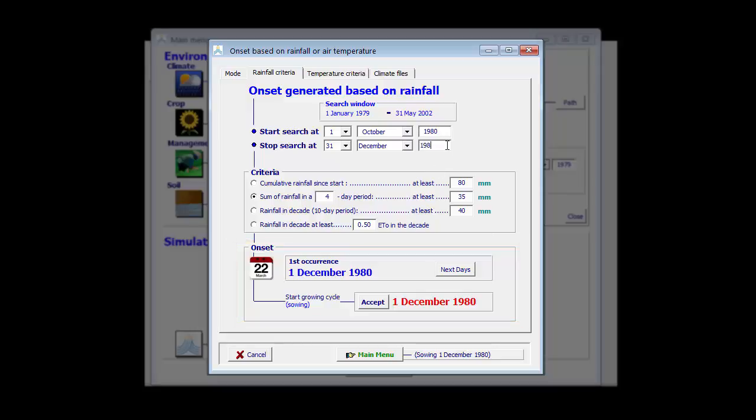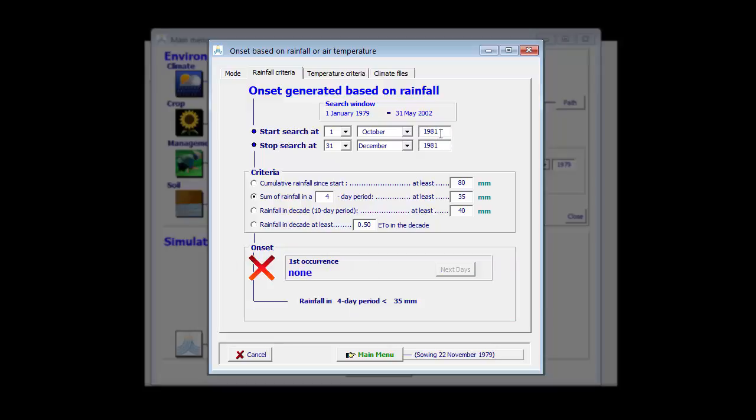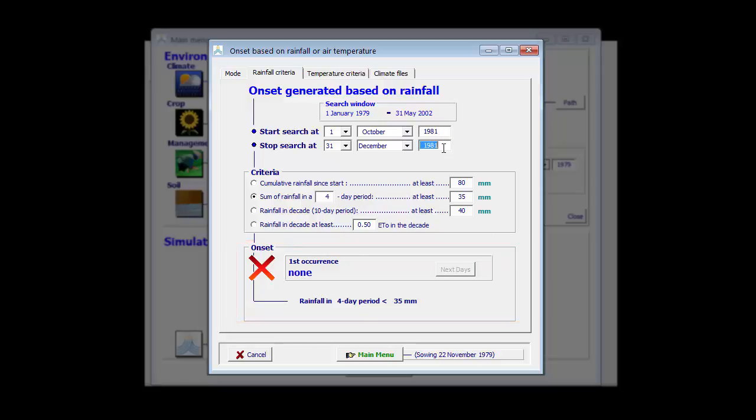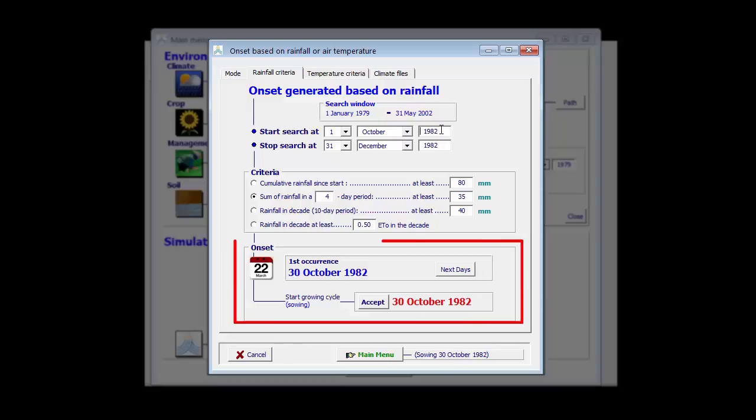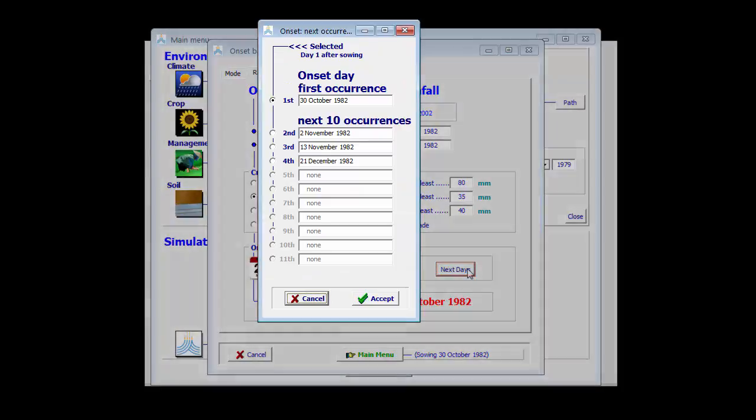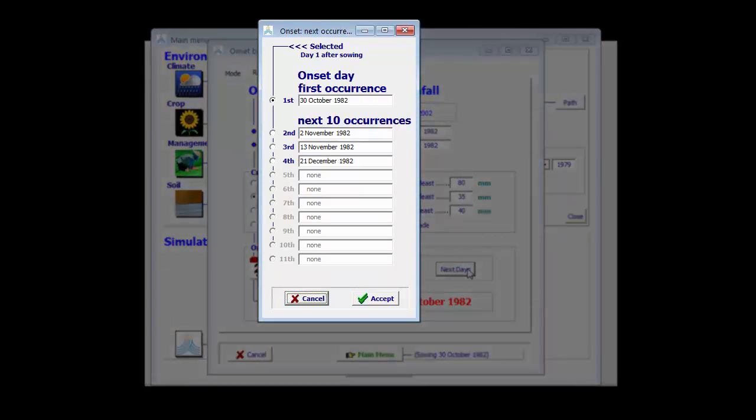For the year 1981, no date can be found. For the year 82, the criteria is met on the 30th of October. The next one is on the 2nd of November. The next one on the 13th of November, and the final one on the 21st of December.